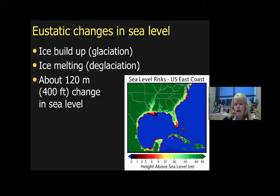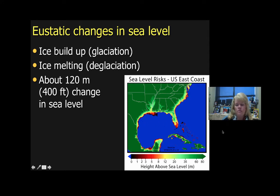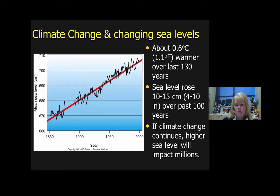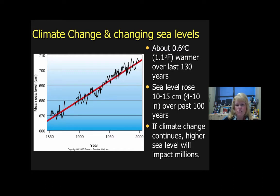As ice packs begin to melt, sea level will gradually rise. That's very significant because these are highly populated coastal regions. Over the last 130 years, temperature has risen a little over a degree Fahrenheit, and sea level has risen 10 to 15 centimeters — about a foot — over the past hundred years, which will begin to flood people's homes. We expect millions of people to be impacted by that long-term trend.